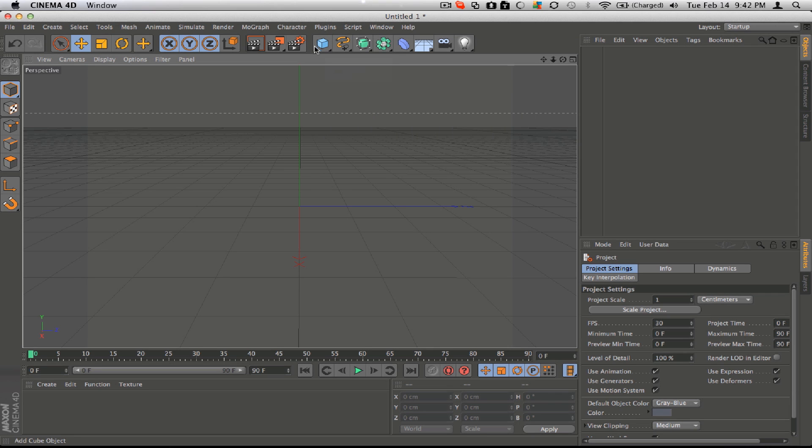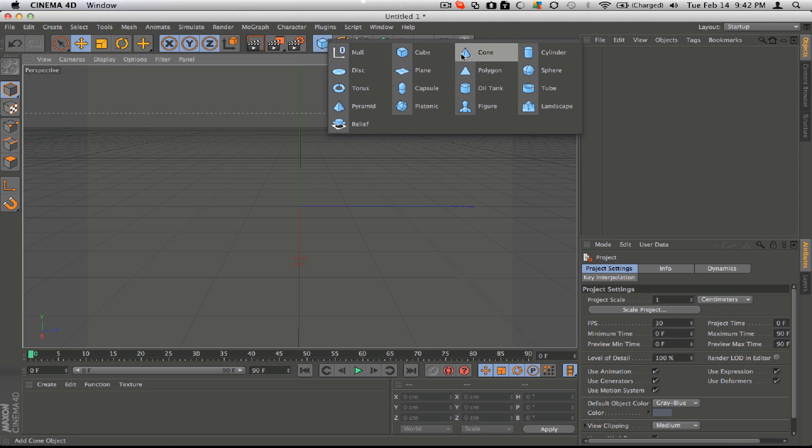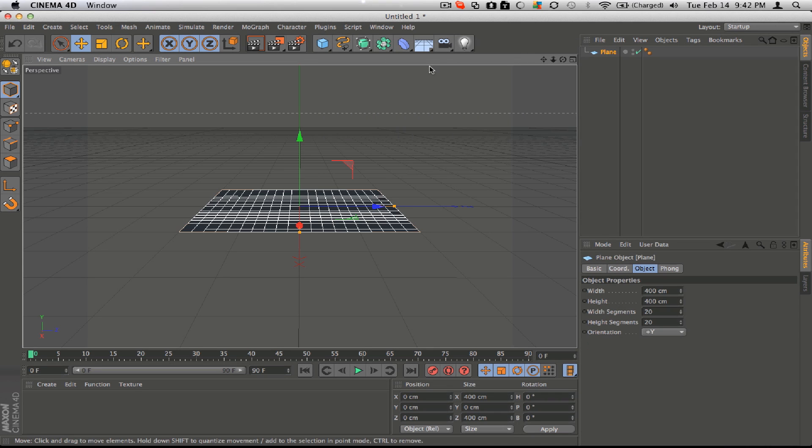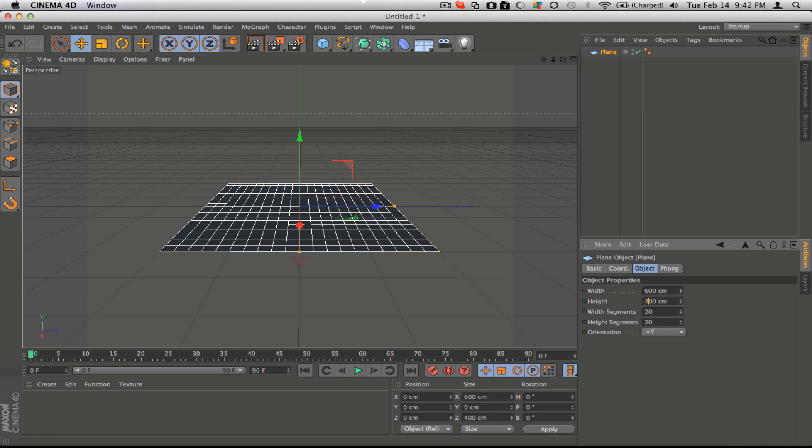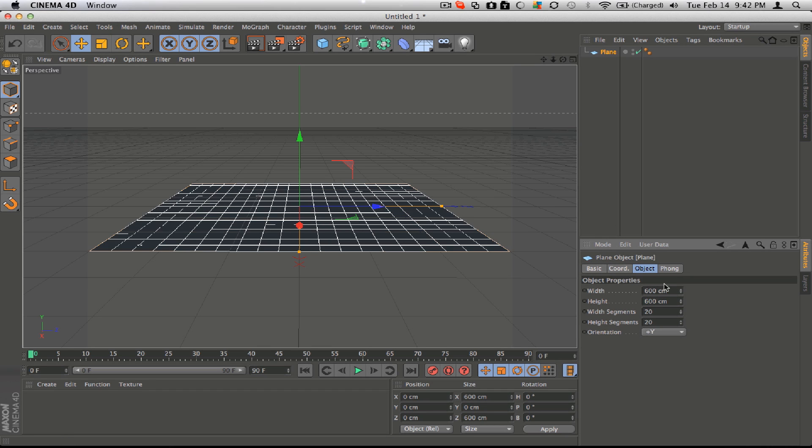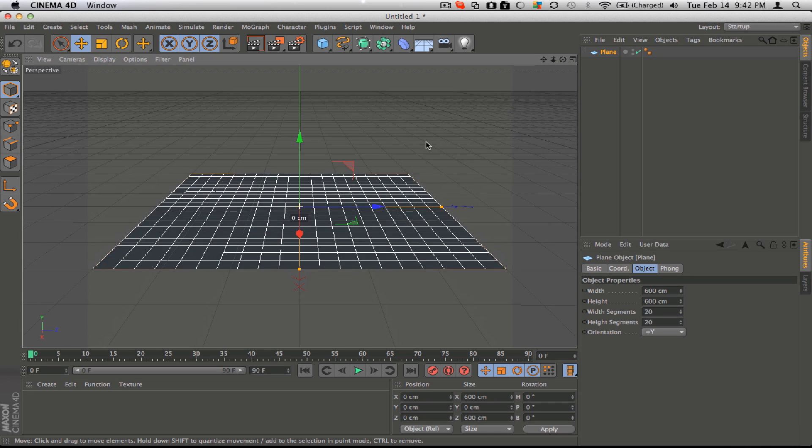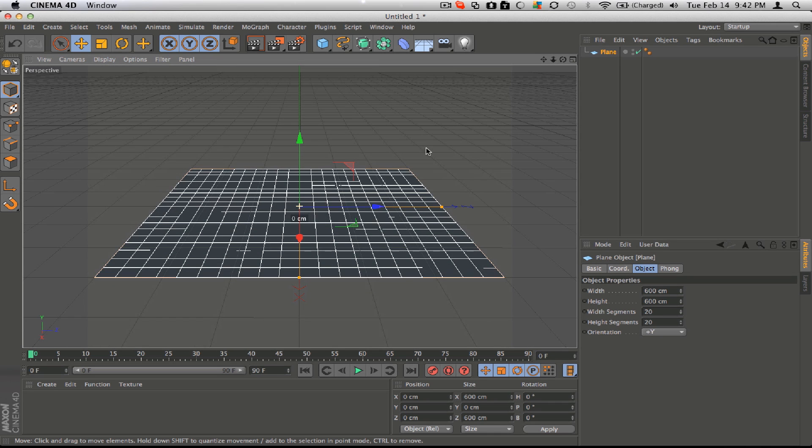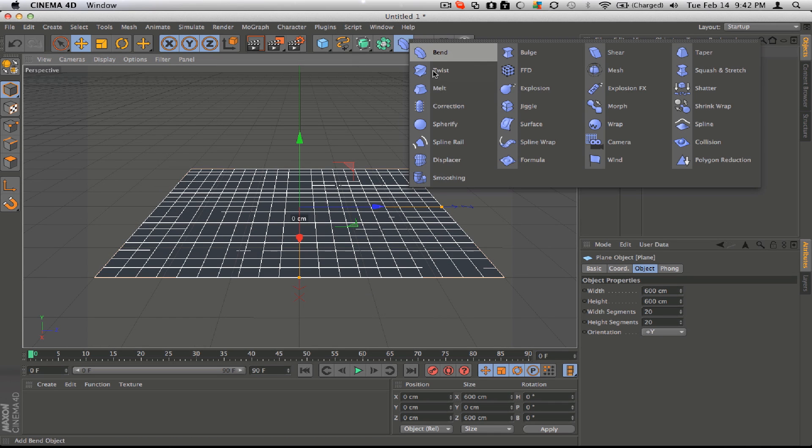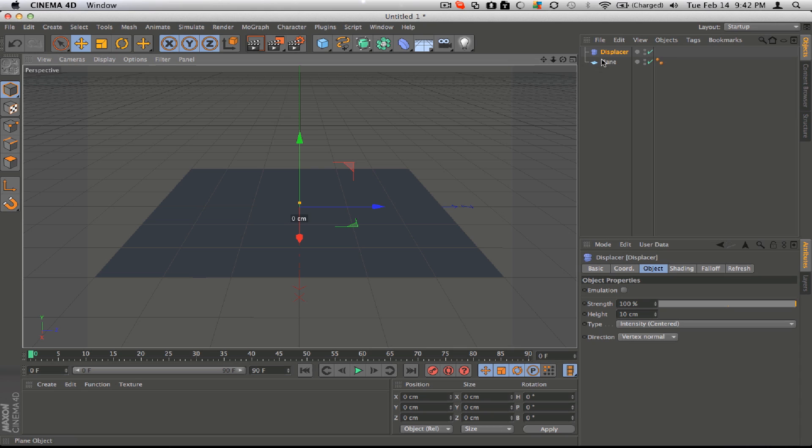So what you're going to need first is a plane. You can make it as wide as you need it. And after that, you're going to need a displacer deformer, and stick that inside the plane.